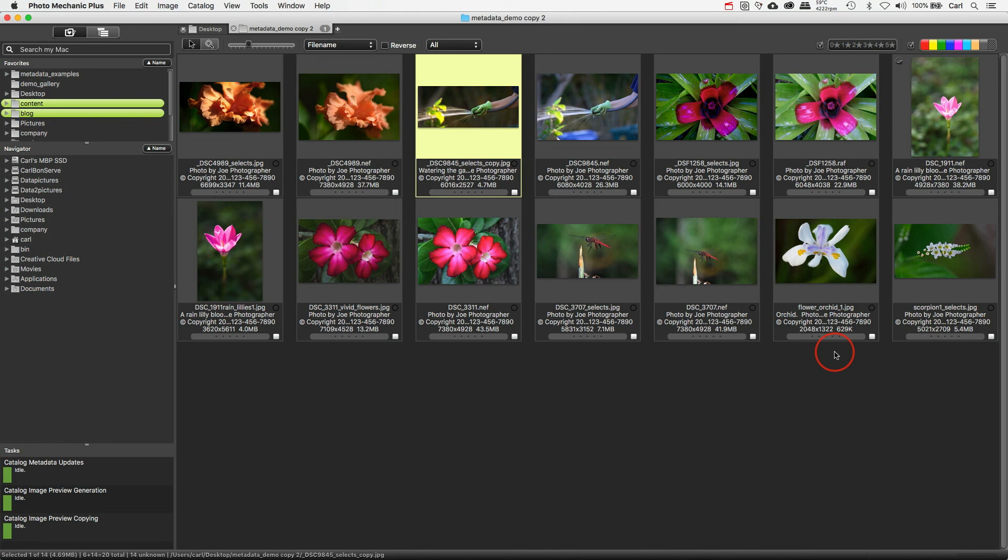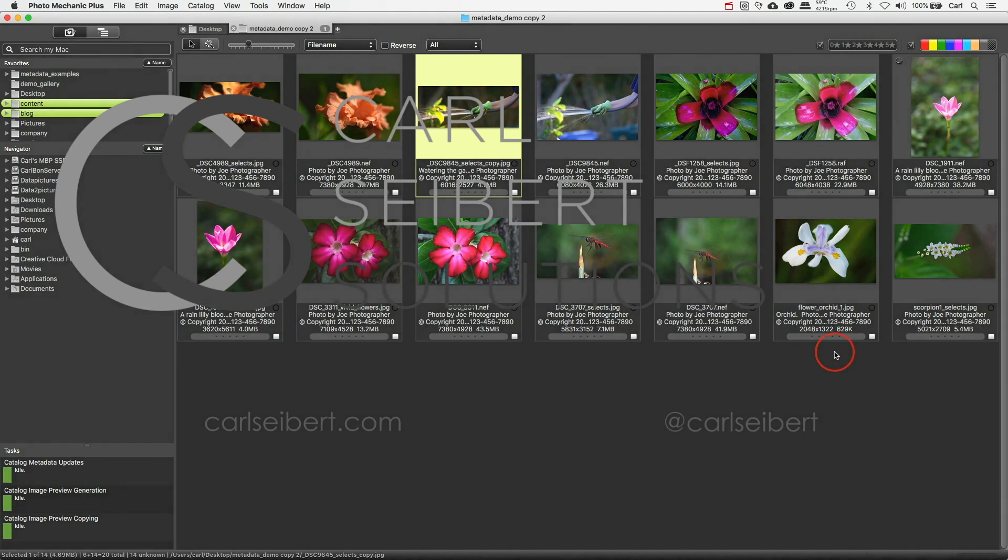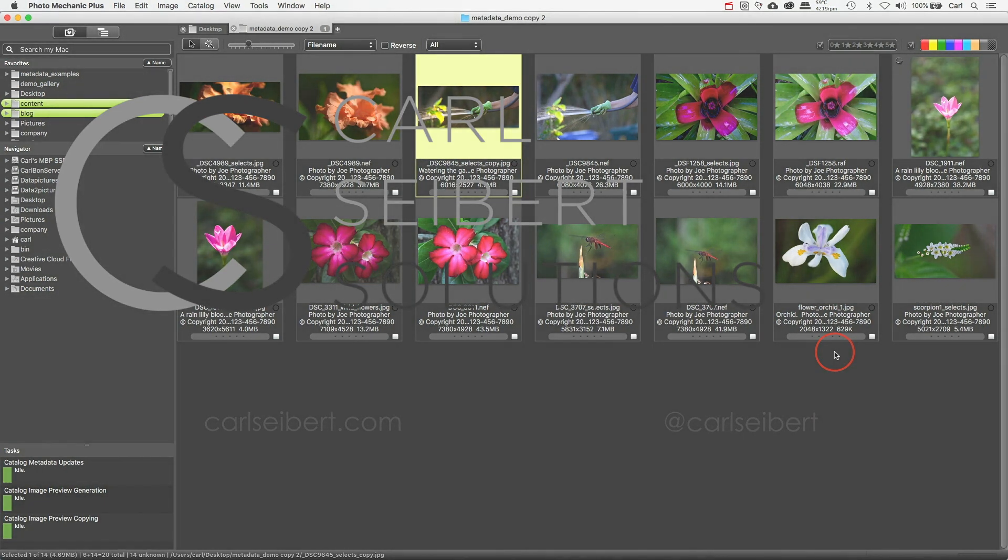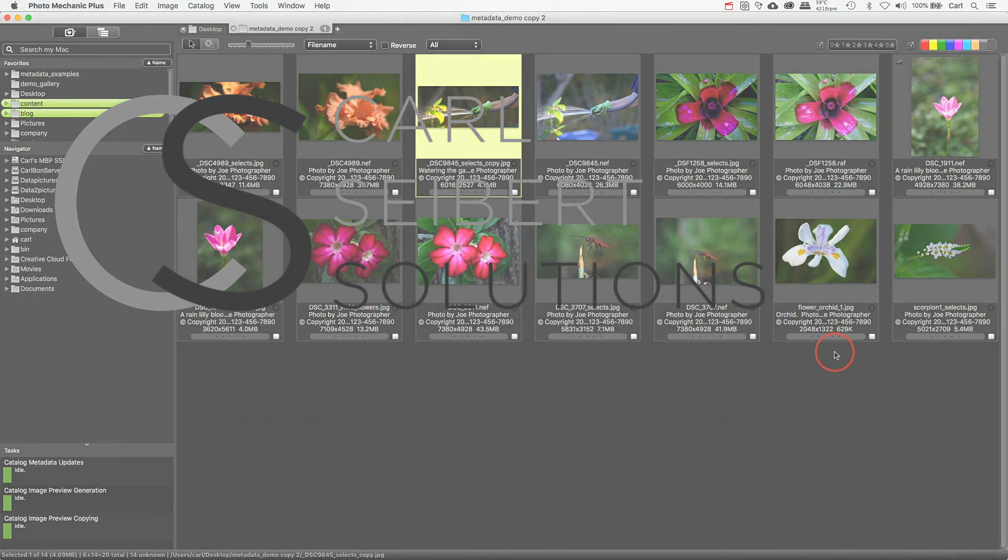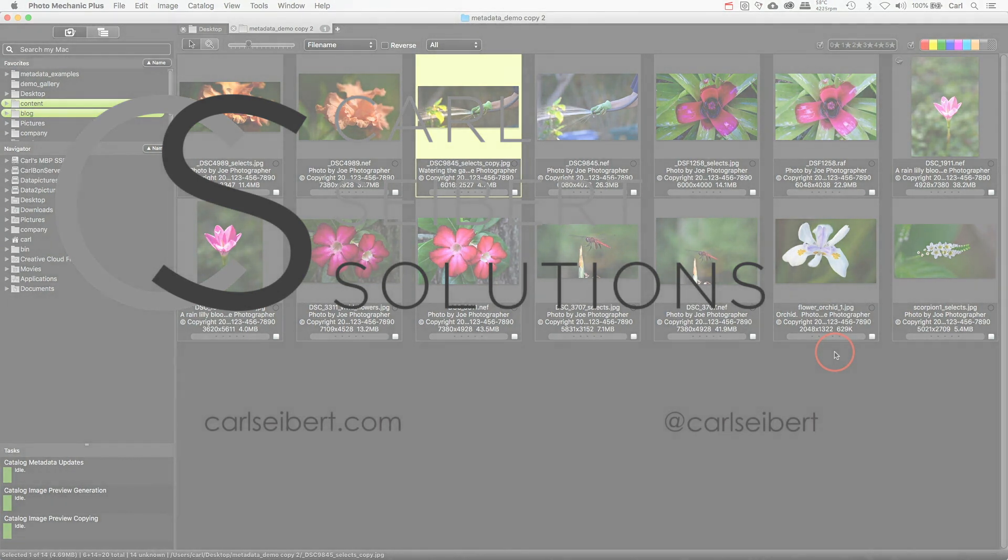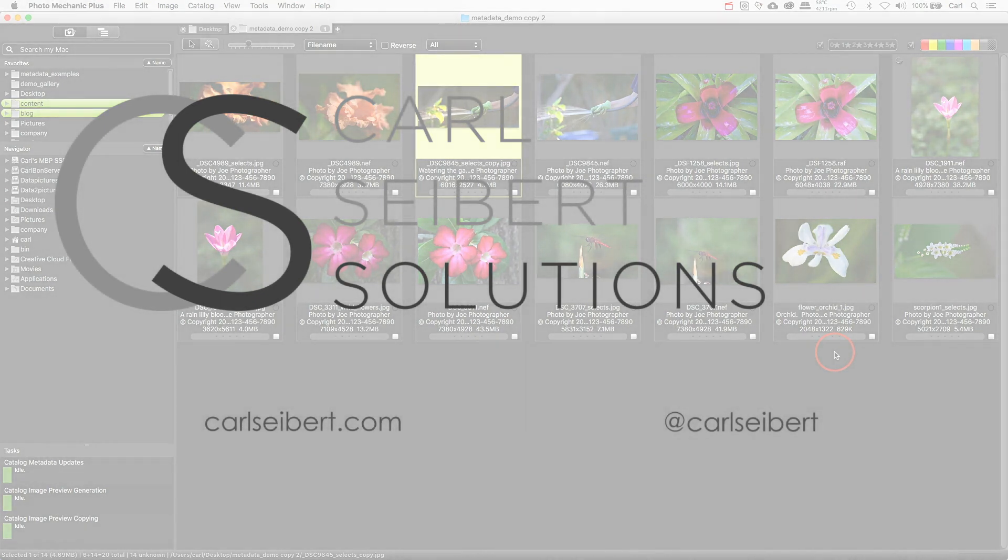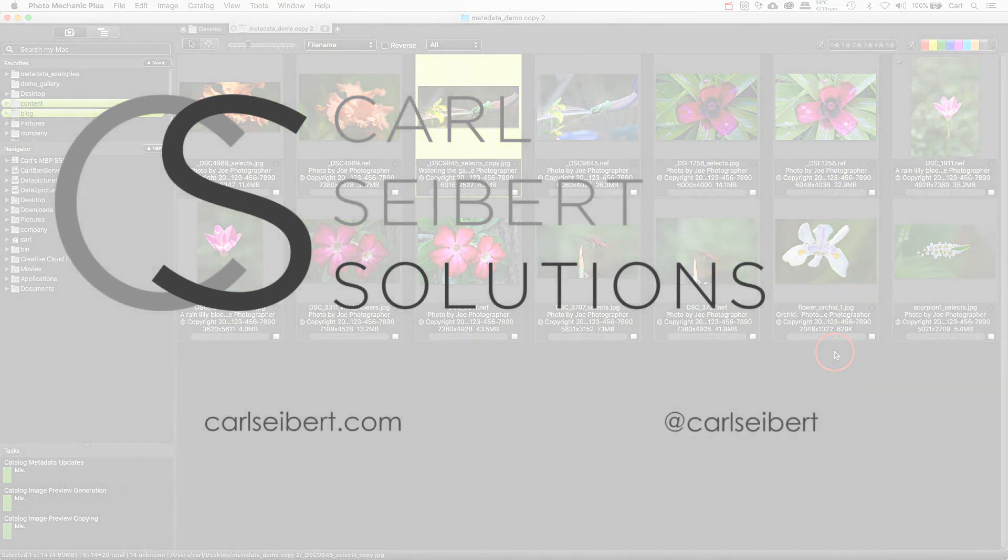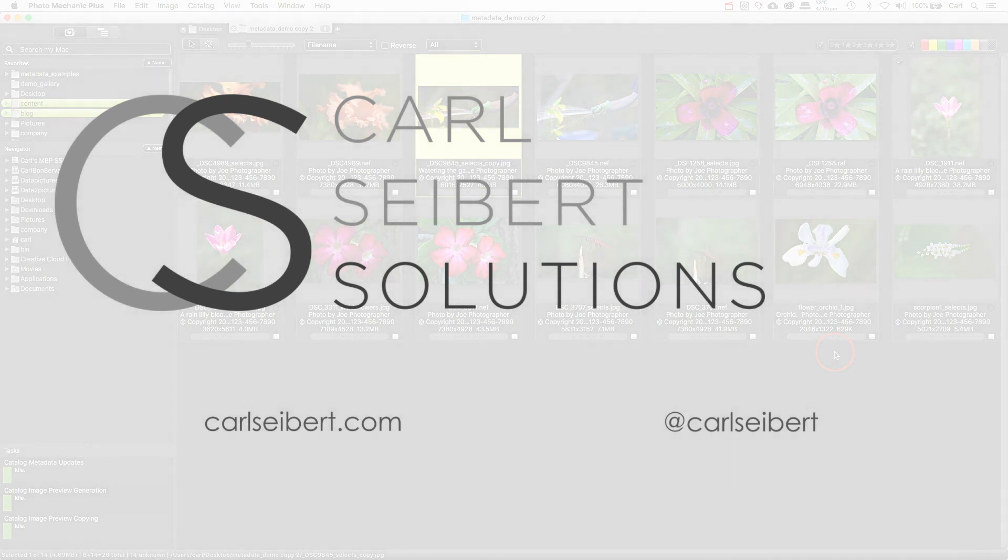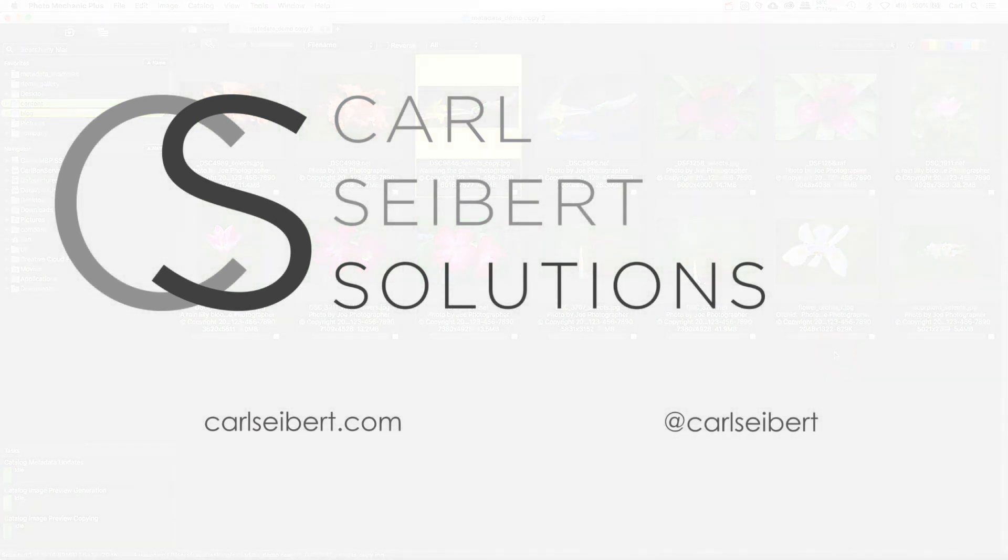As always, jump in the comments down below, jump in the comments on my blog, or reach out in social media. If you need more information about Photo Mechanic, there's a playlist on this channel. There's a bunch of posts on the blog, so you should be able to find out what you need to know. And if you don't, there are those comments. Reach out, and I'll be really happy to help.